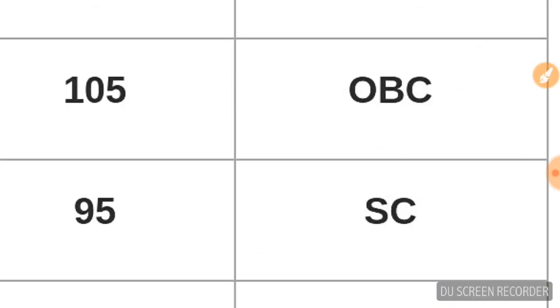OBC candidates, the cutoff is 105. I'm not supposed to give exact numbers, but based on the answer key produced on the channel, if you check the marks, you can calculate. So OBC cutoff is around 105.